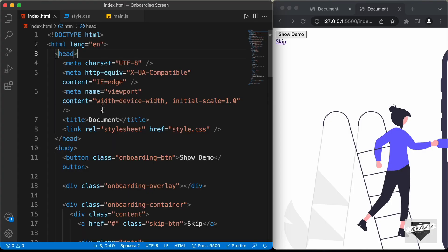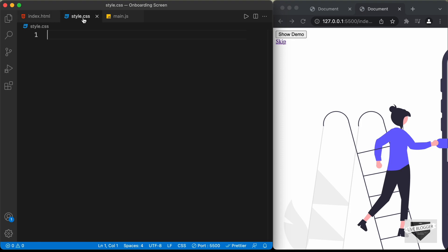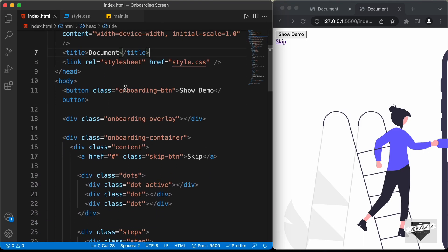Right here in the HTML, I have already linked the style.css file. Let's go to our style.css file and start with our CSS. The first thing we will style is this button. If you go back to our index.html file, here we can see for the button, we have this class of onboarding button.